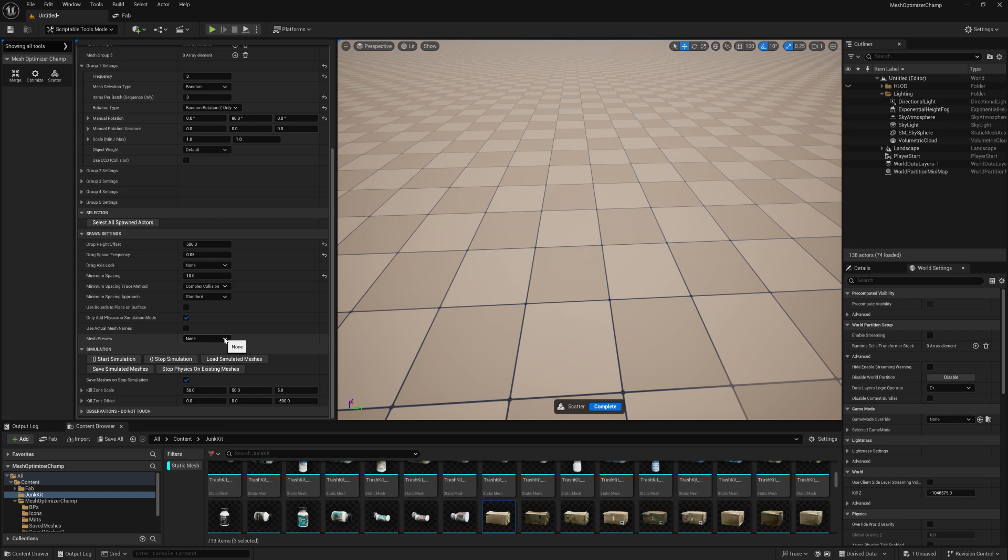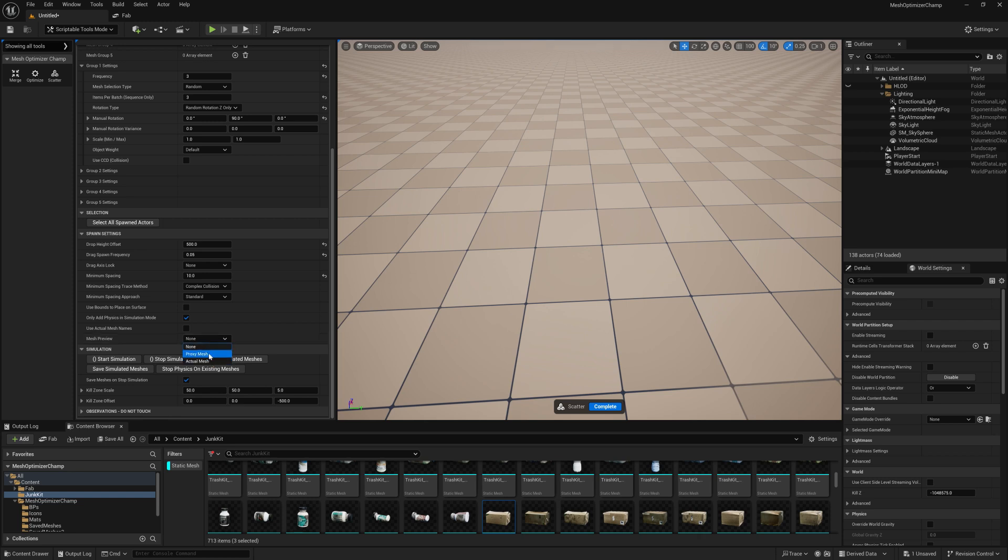Mesh preview allows you to preview your mesh before you place it. There are two preview options: proxy mesh and actual mesh.